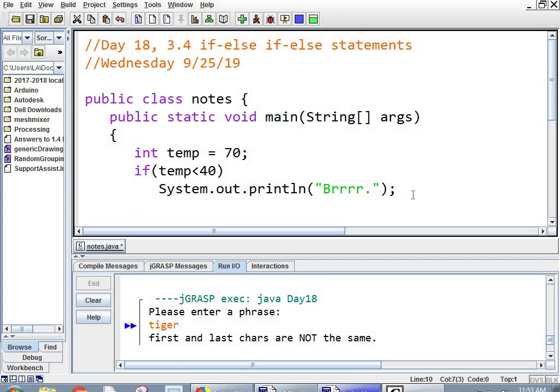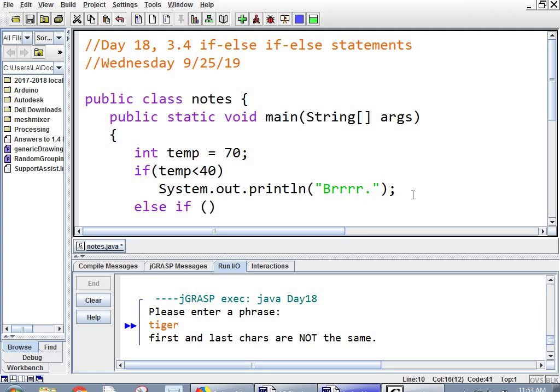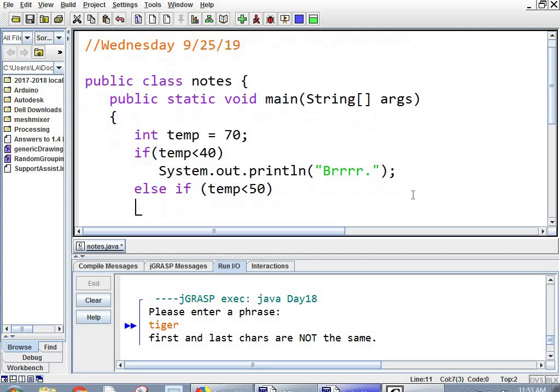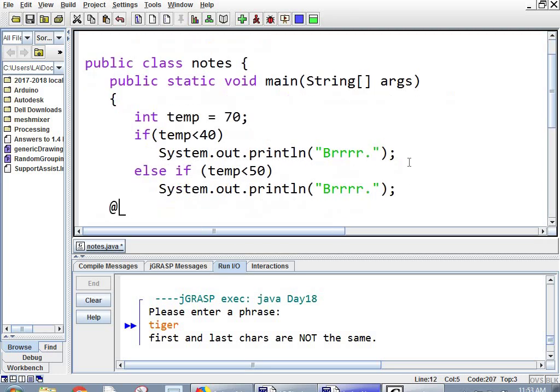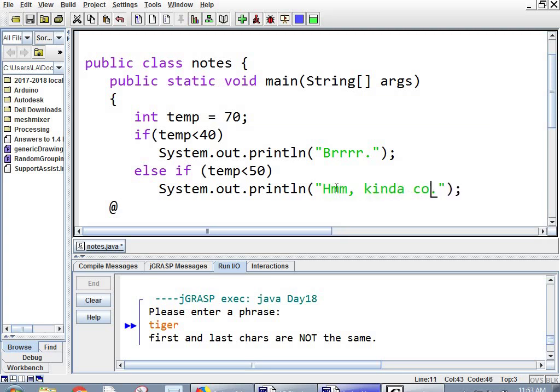And then here's how you do an else if. It's not just the word else, it's else, and then literally the word if. And then you have another condition, another condition in parentheses. So I'm going to say temperature less than 50. And I'm going to say, hmm, kind of cold.